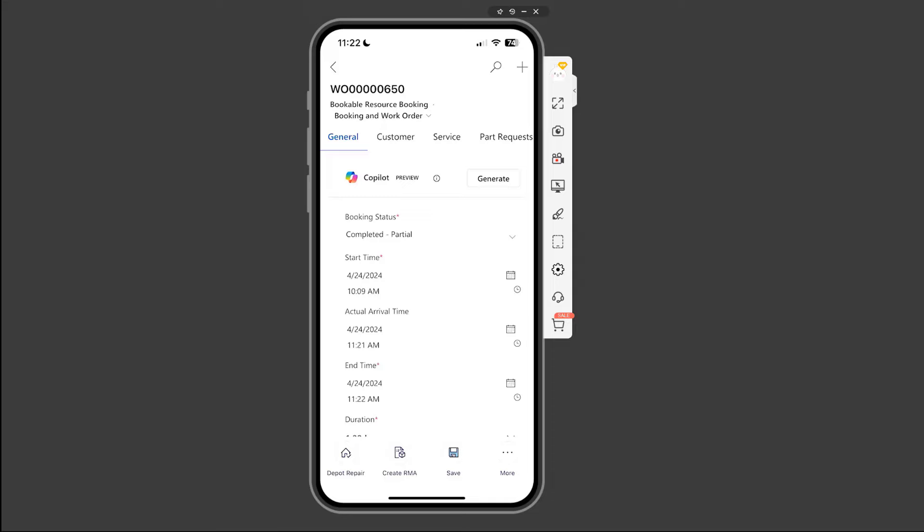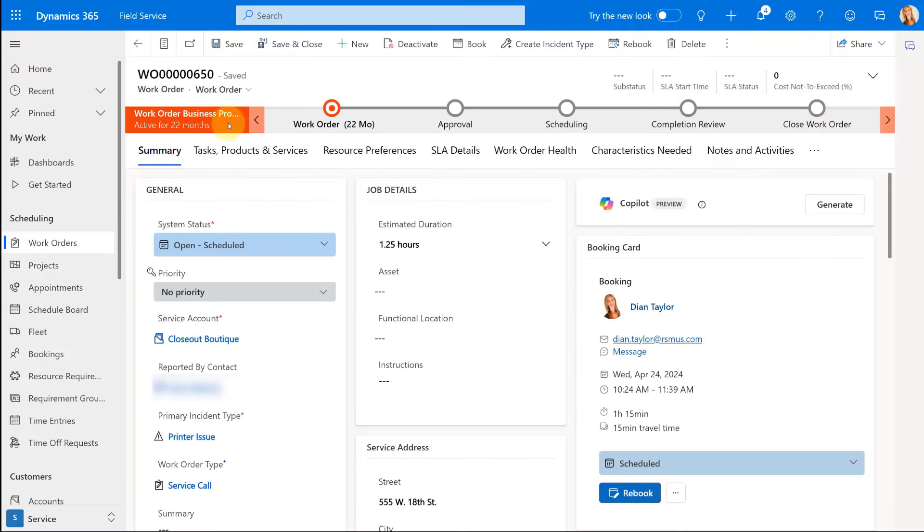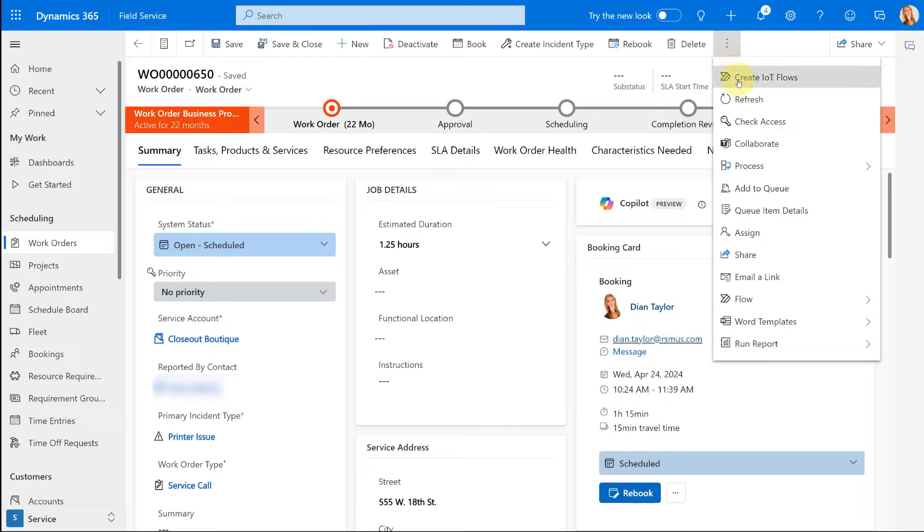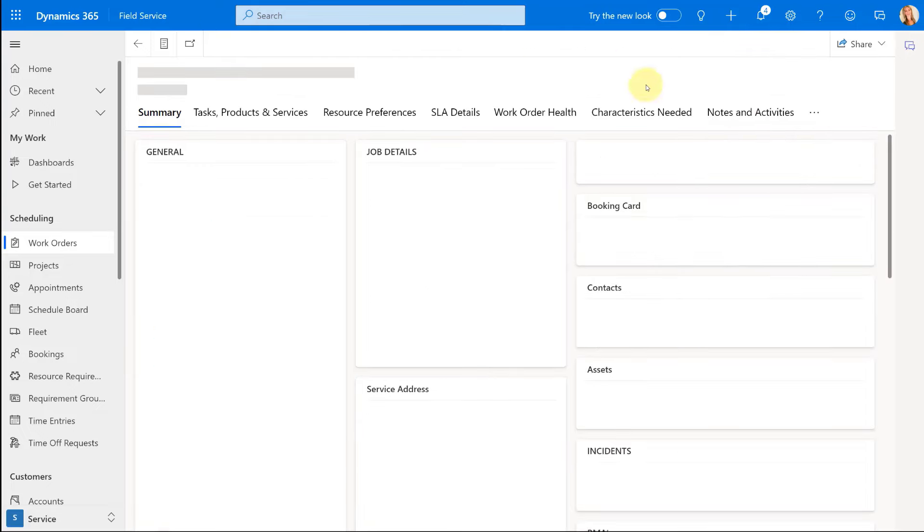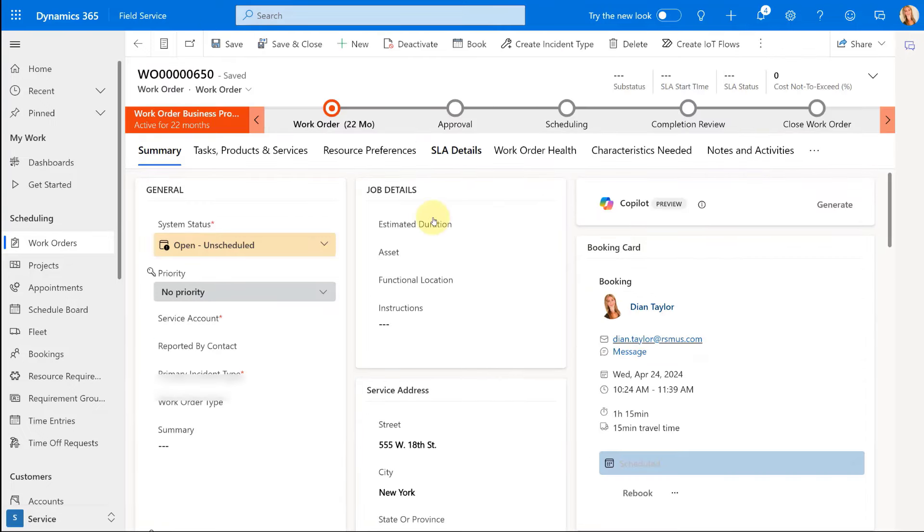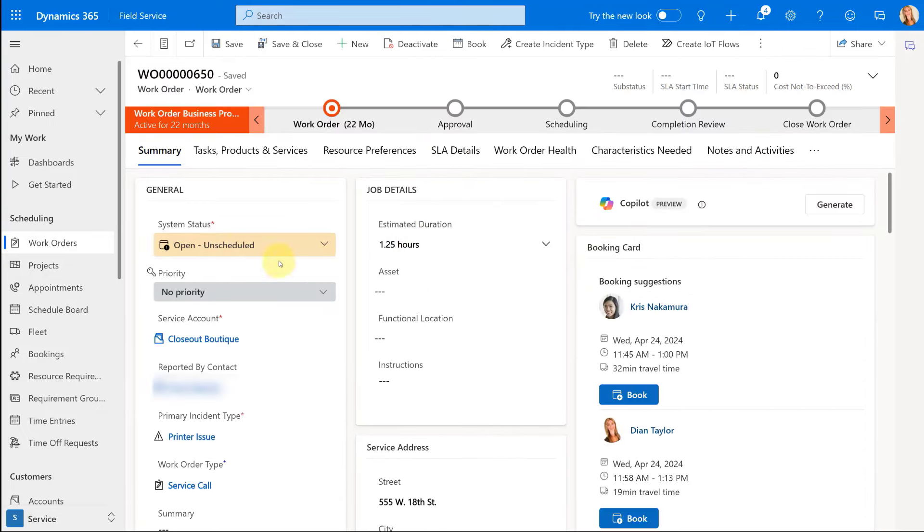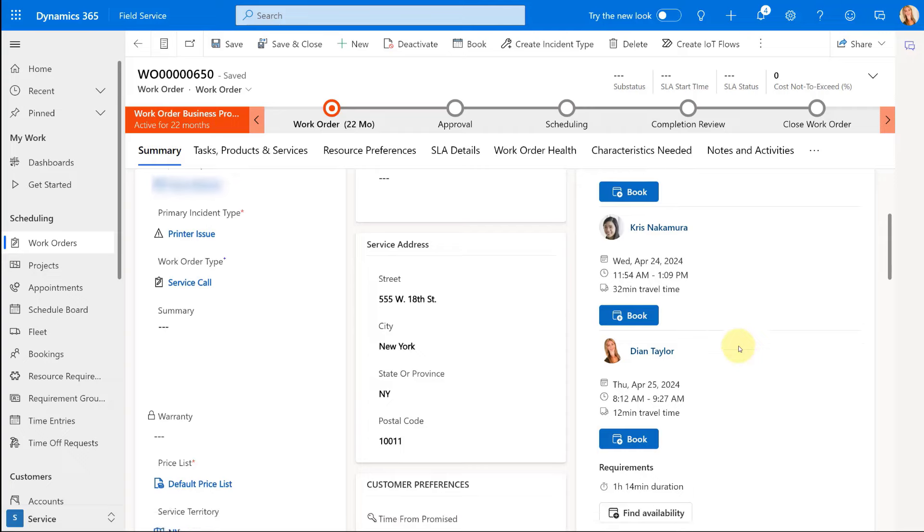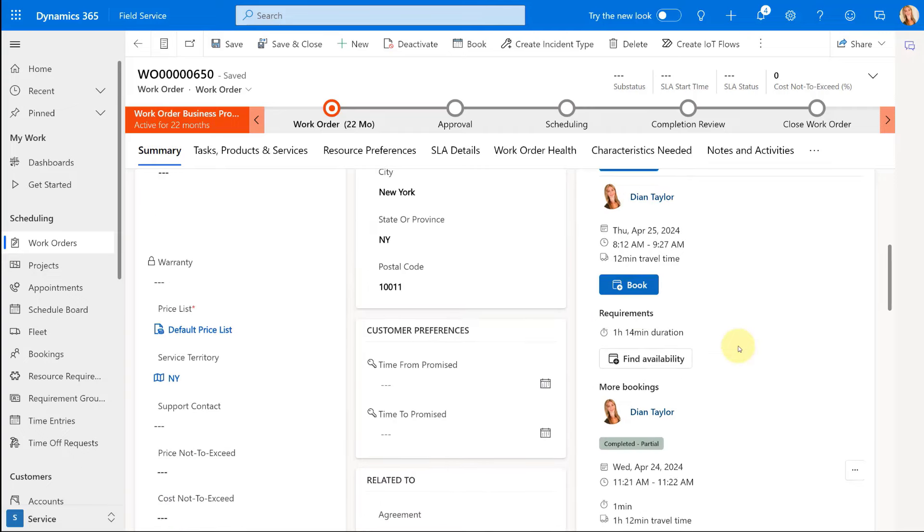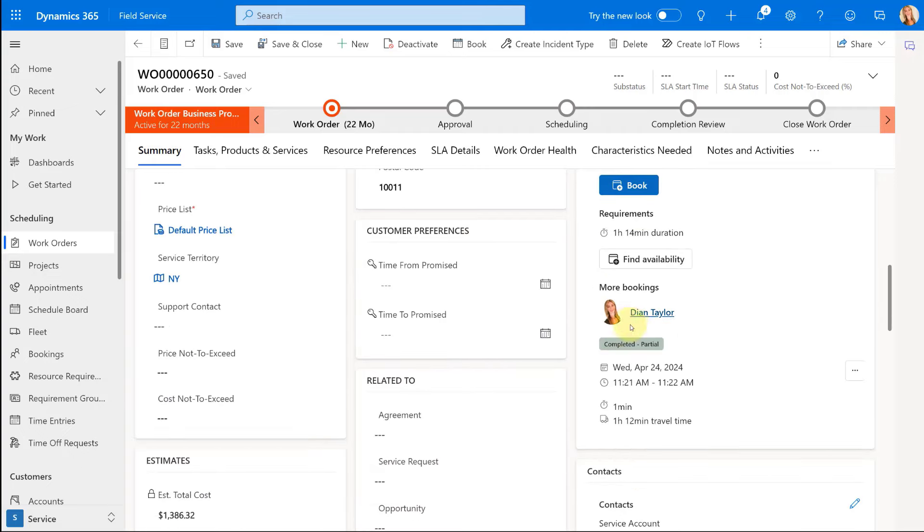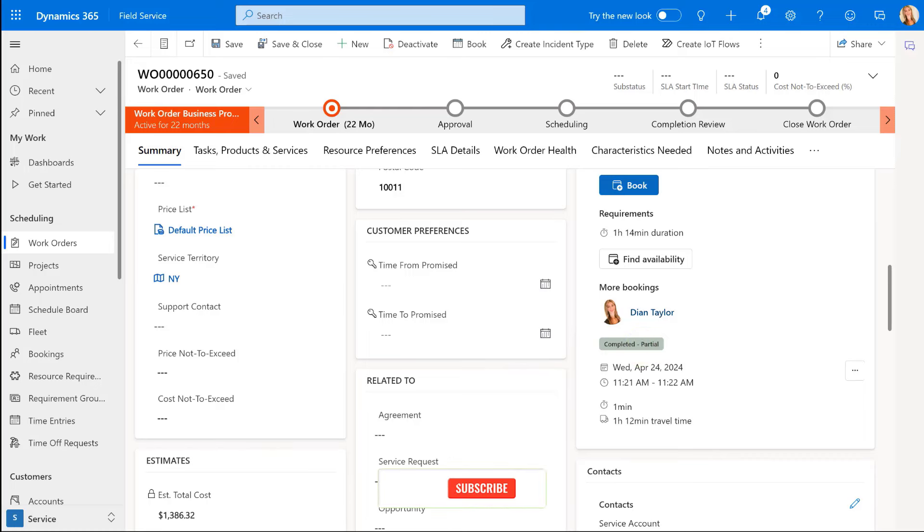Now, if we go back to that work order, let me just go ahead and refresh that real quick. You will note that the system status is now set back to open unscheduled. And if I go here to the bottom, you can see here that my booking, one of the bookings related to this work order has been completed partially because I selected that particular booking status.